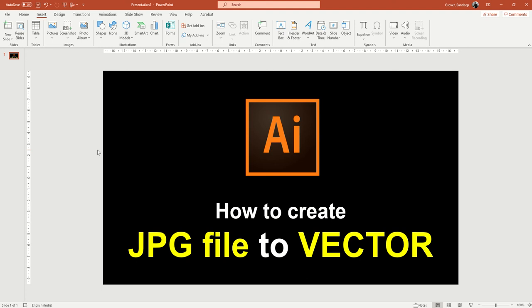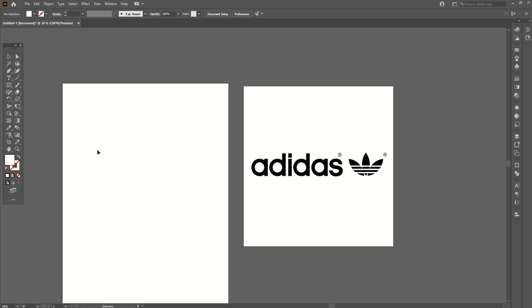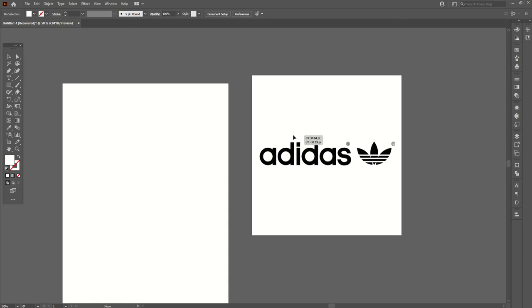Hello everyone, today I'm going to show you how you can create a JPEG file to vector in Adobe Illustrator. Let me go to Illustrator. Here I've already opened Illustrator and you can see the Adidas logo.